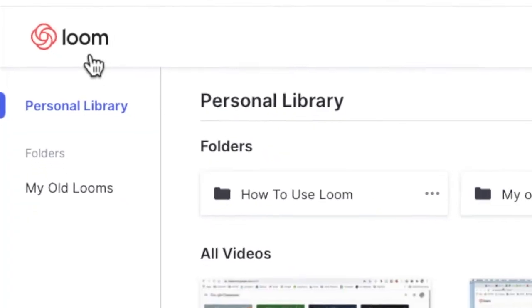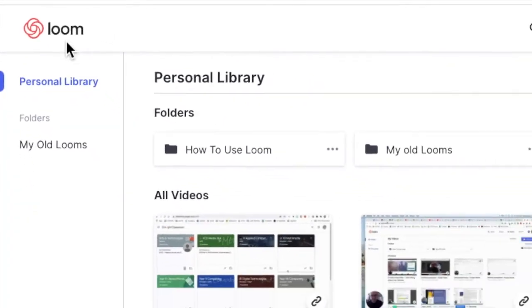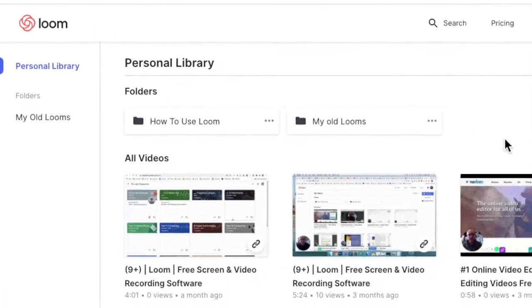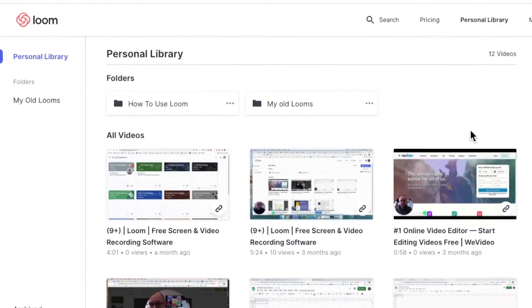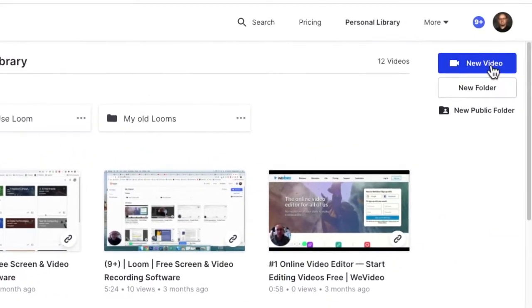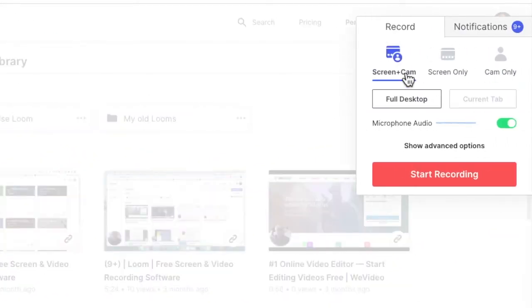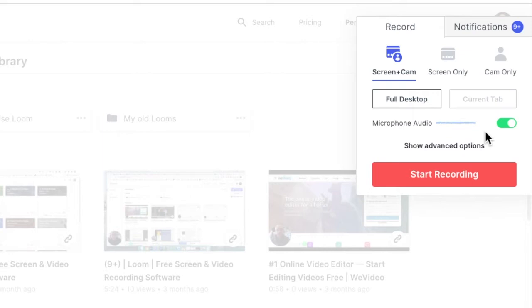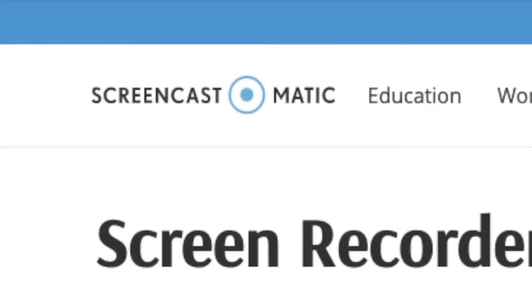With Loom, just go to loom.com and when you sign up, go over to new video and it gives you a few options: screen plus camera, screen only, or camera only. So you've got lots of options. Easy done.